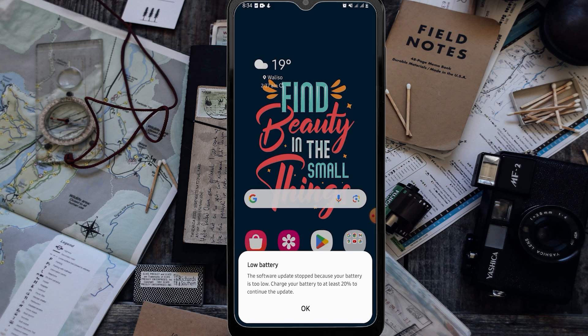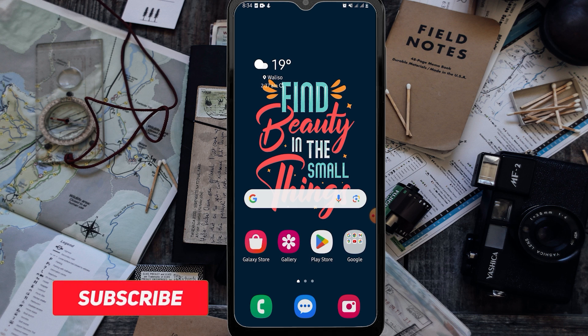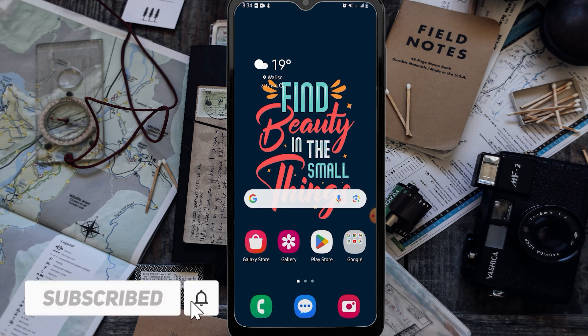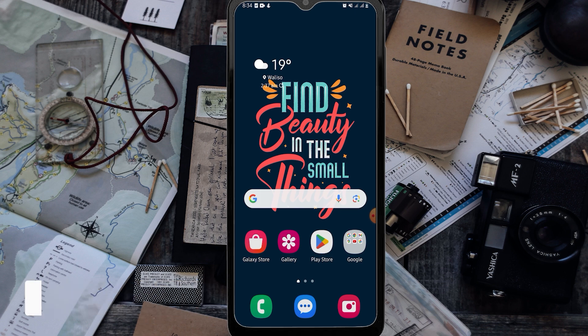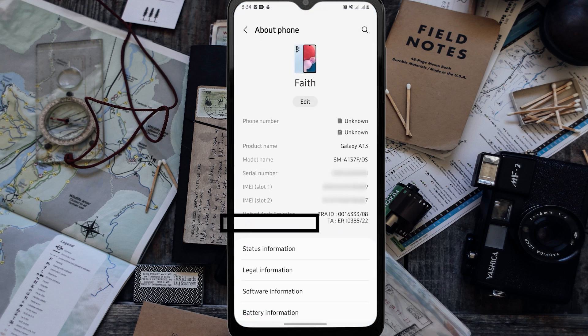Let's wait until we charge to 20 percent. If you are new here, please consider subscribing. My phone's country is UAE — United Arab Emirates. Here it is — United Arab Emirates.